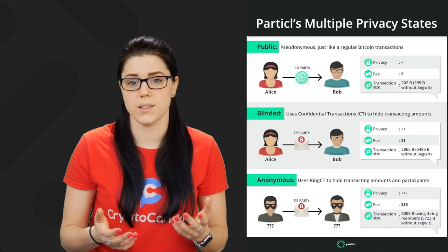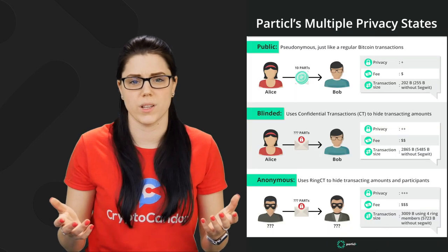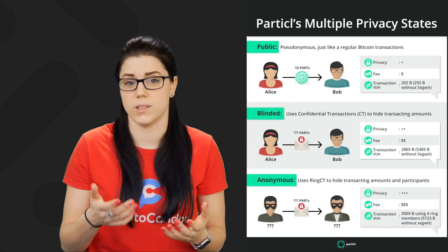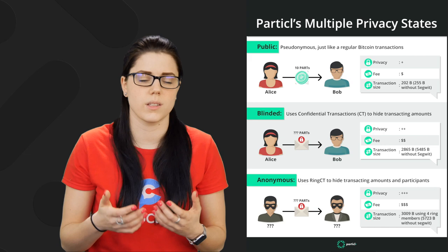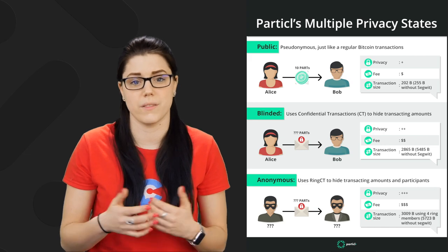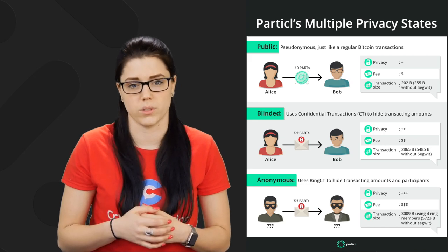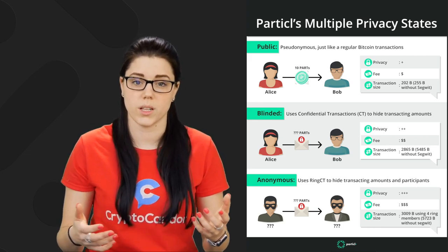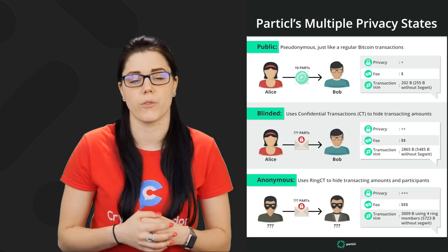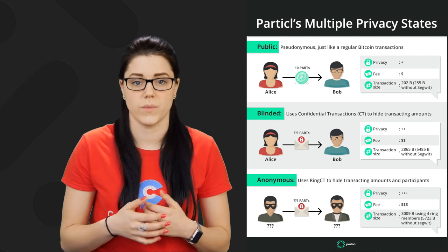Multi-state privacy. So on the platform, Particle can be sent in three different privacy states. You can send it in public, blind, or anon. All of them have different privacy levels and all of them cost a little bit differently, too. Public is similar to a normal transaction that you would see with Bitcoin. The only difference is that Particle is native SegWit-enabled. This is the transaction that would be the cheapest and it's also the default for the marketplace.